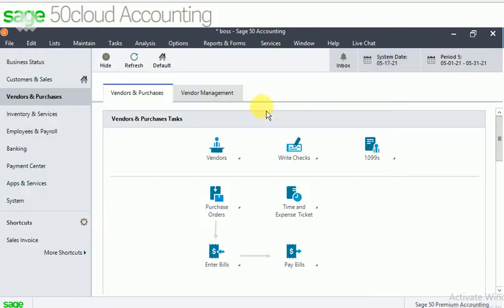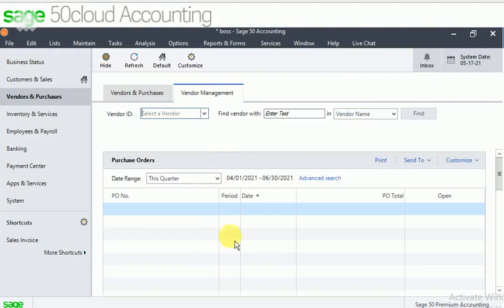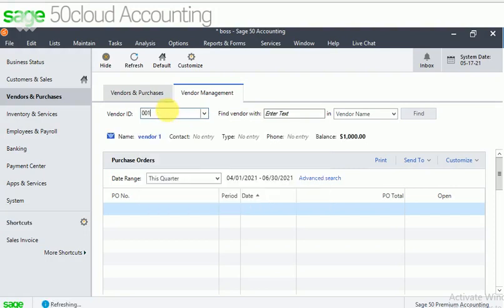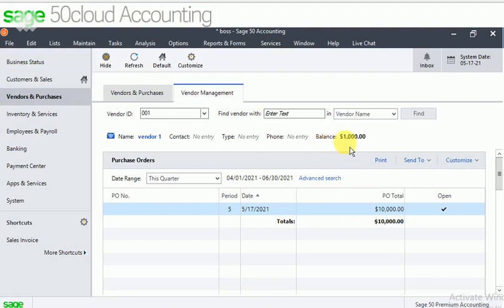We can see this in our vendor management. We can see that the purchase order is open. You can see that the balance is 1,000 rupees.